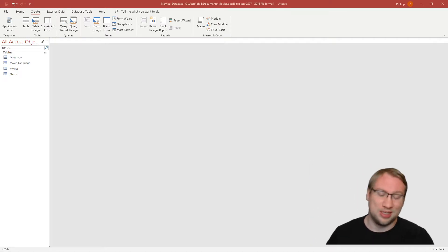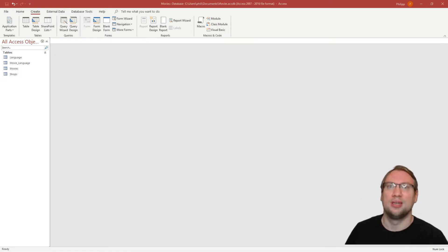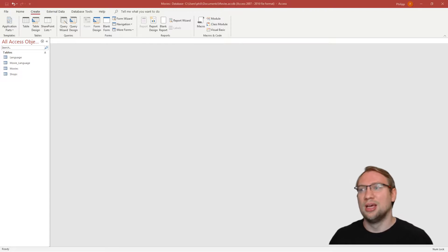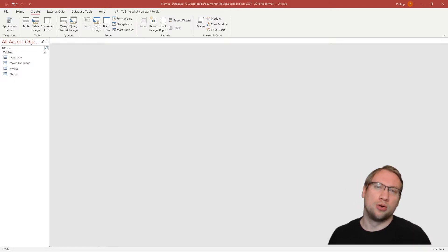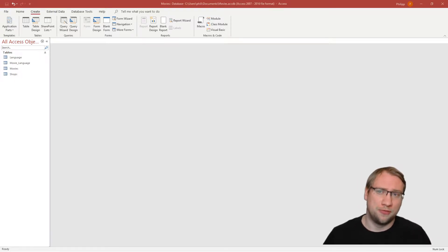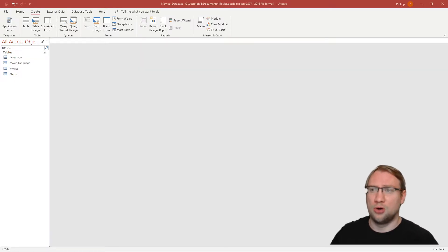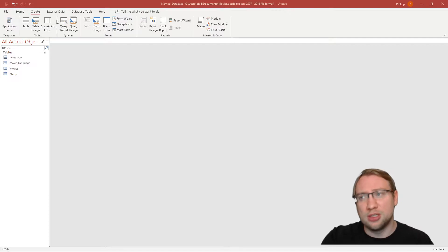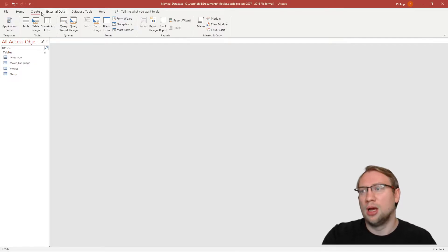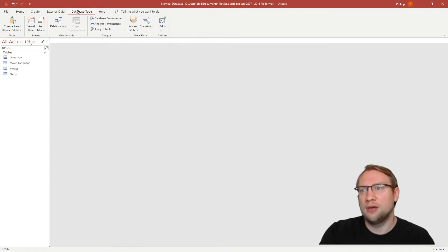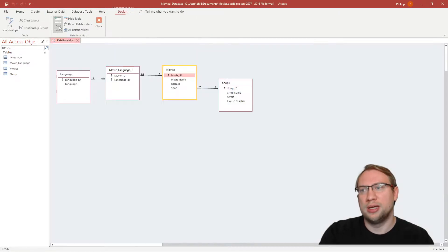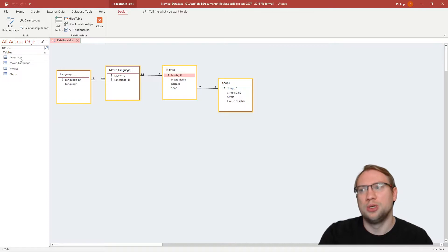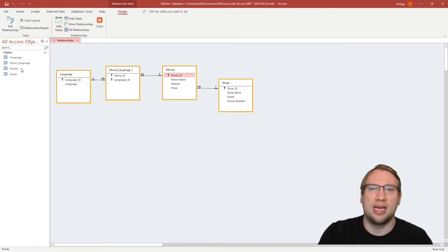Hello and welcome to the next video in our Access series, where we are going to talk about forms. In the previous videos we created relationships between our four tables.